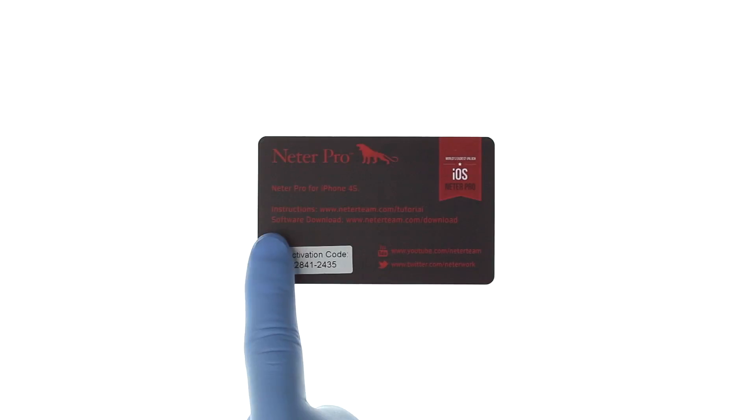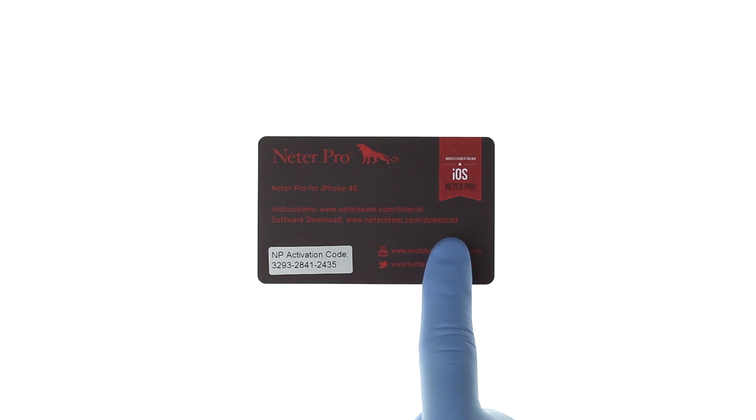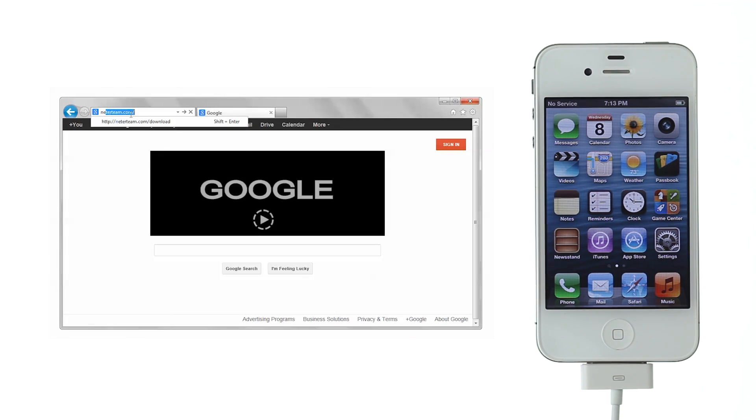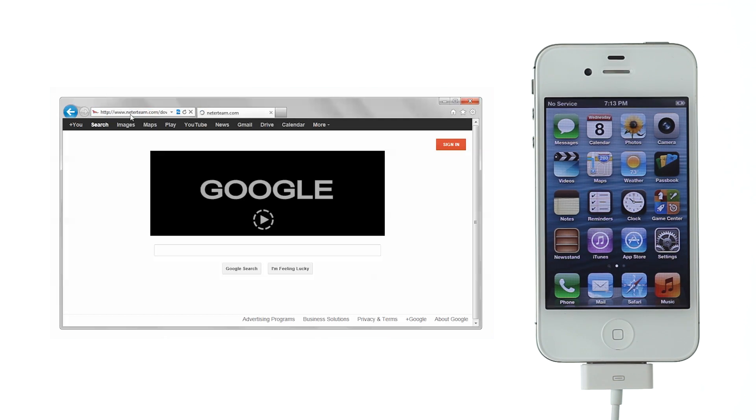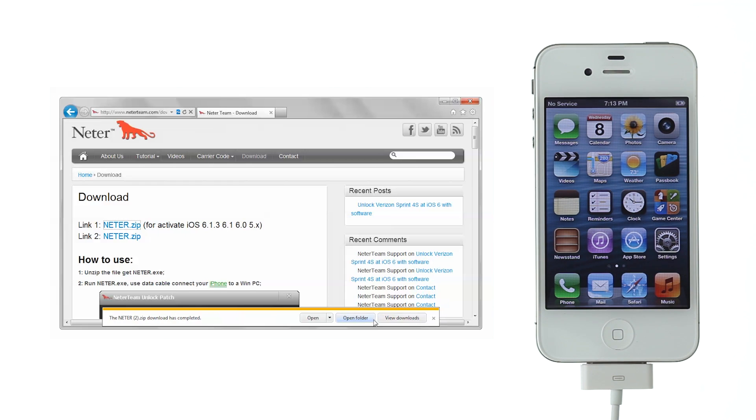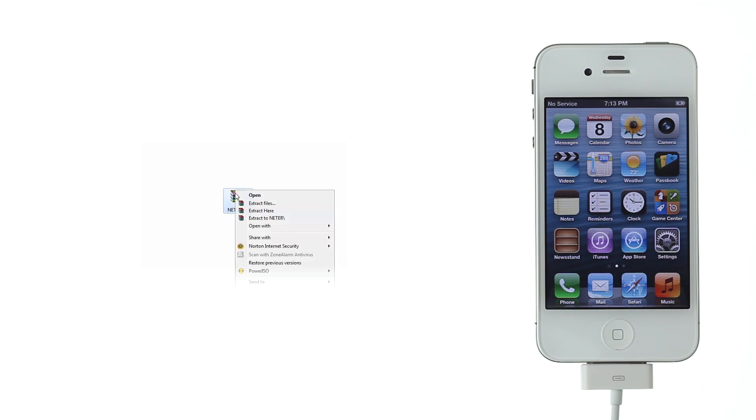On the card with activation code you will find a link where to download the software. Go to NitaTeam.com/download and download the software. Extract the zip file and run the software.